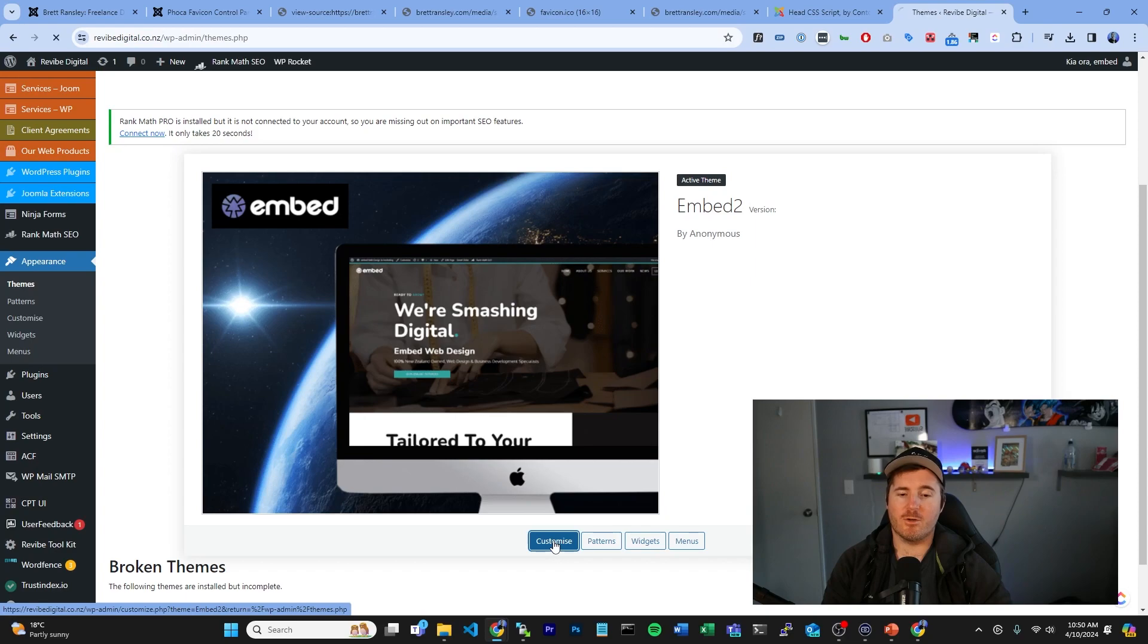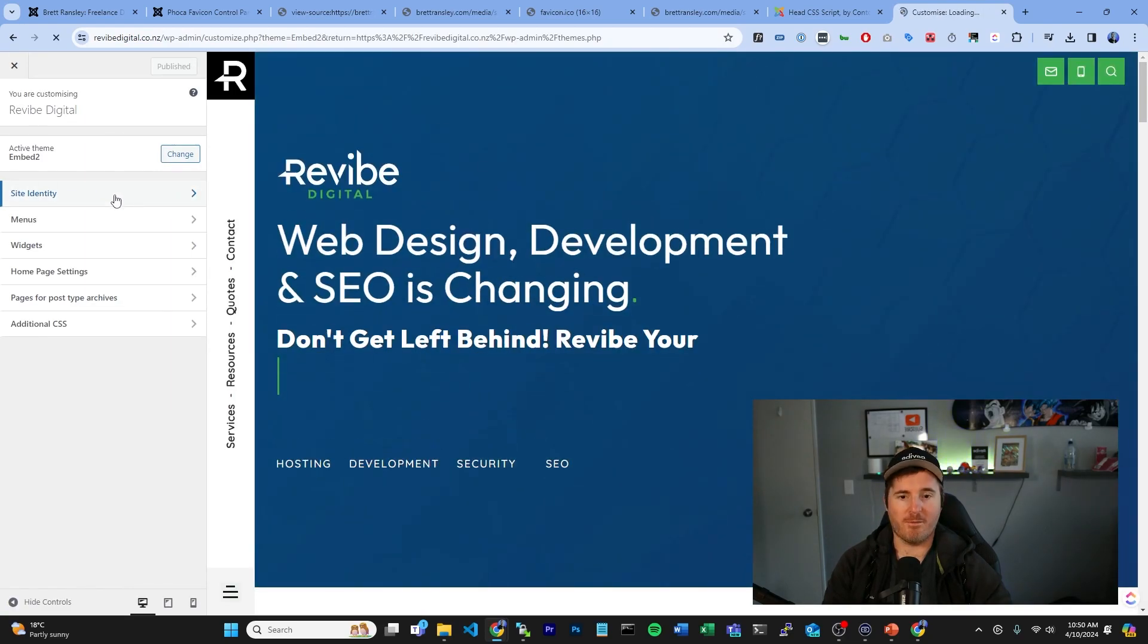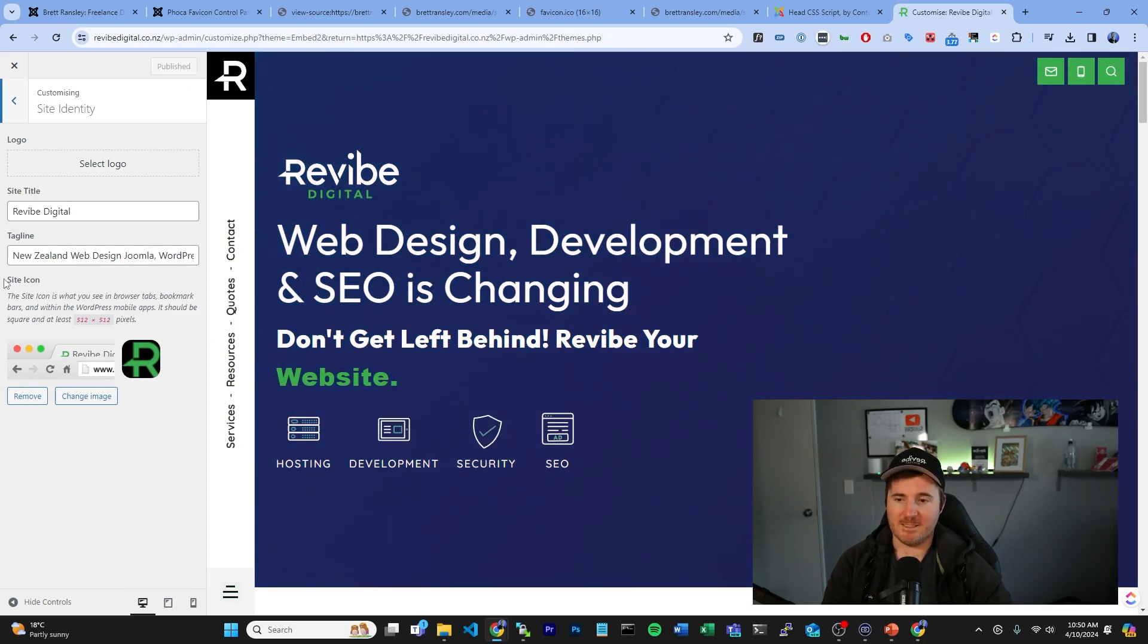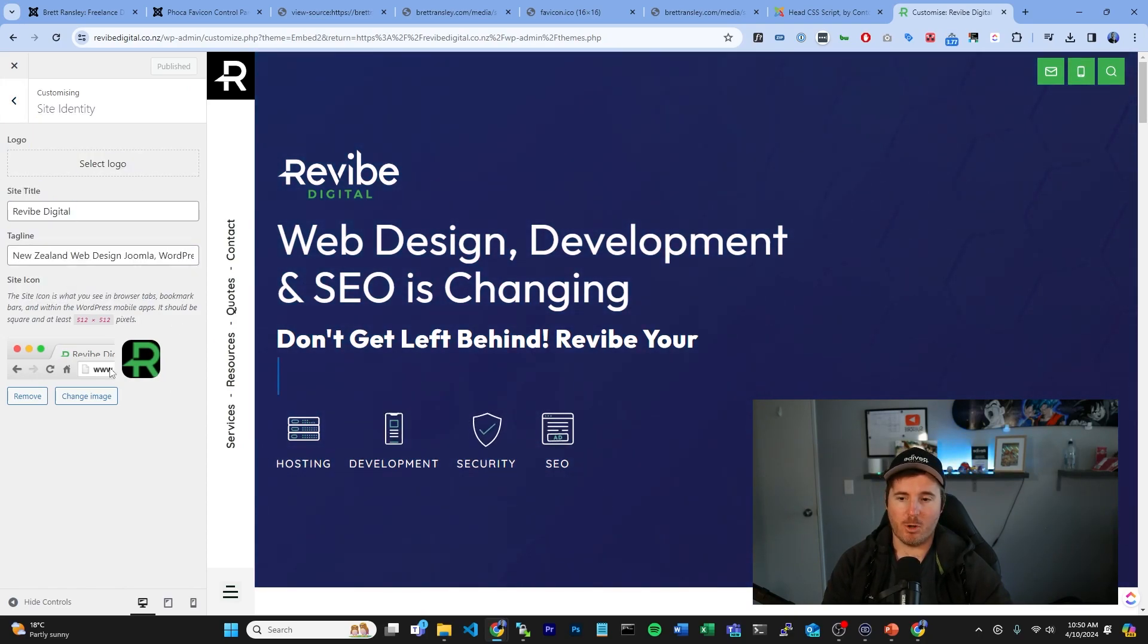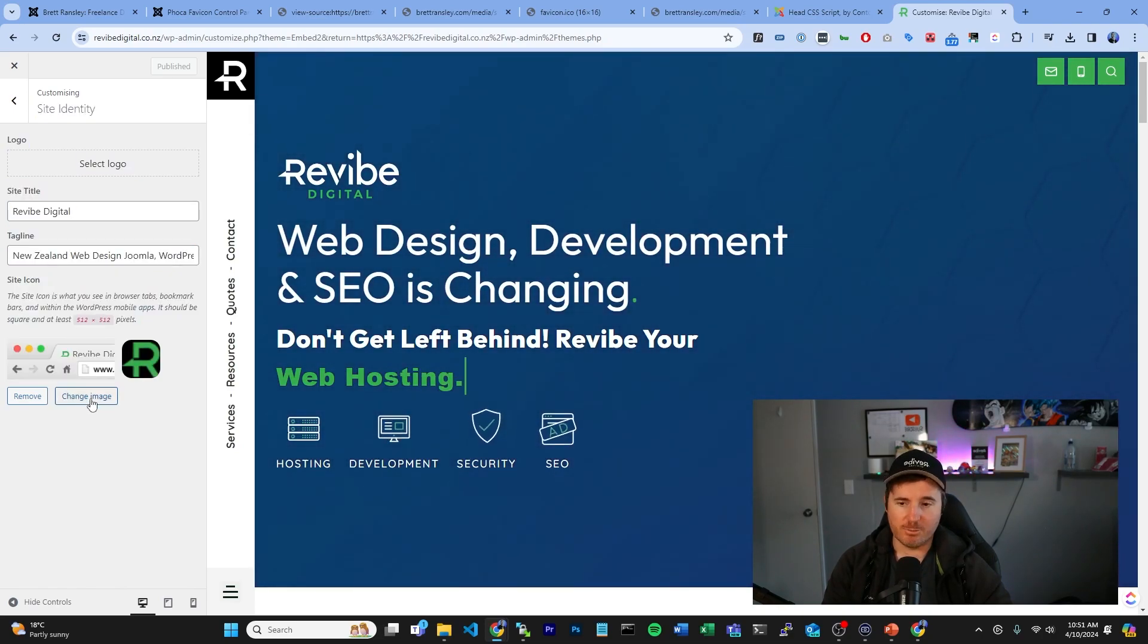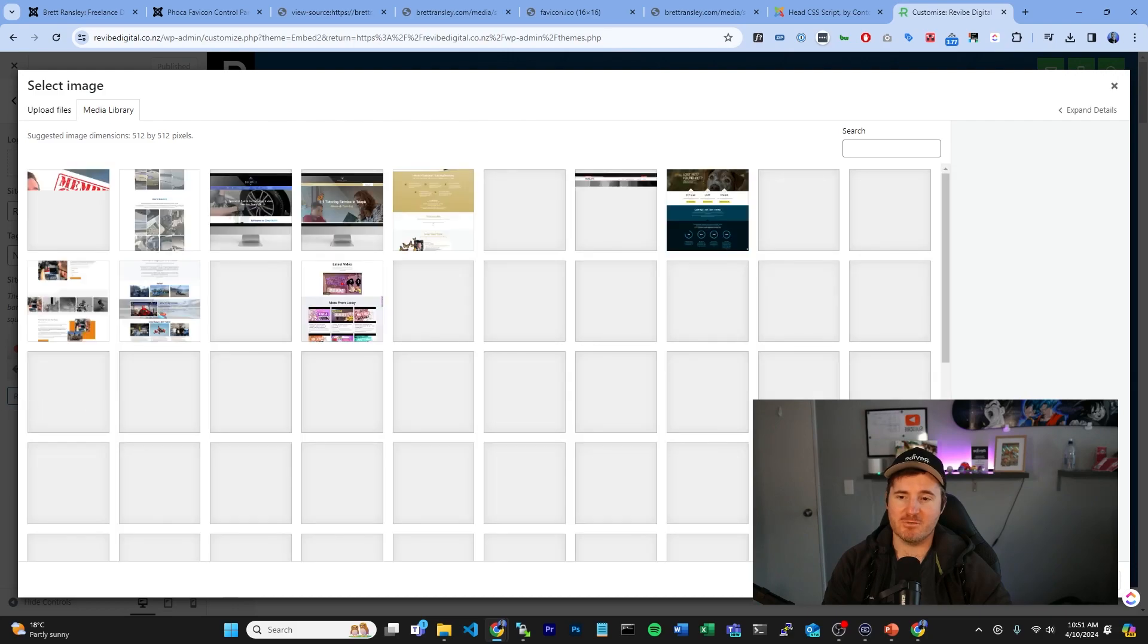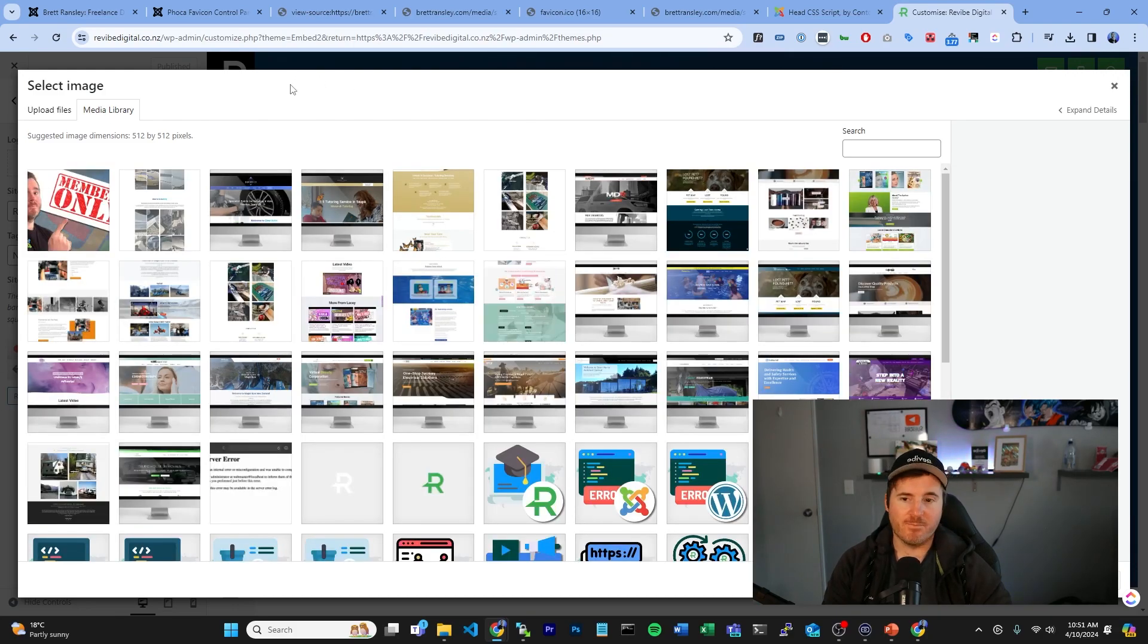But all you're going to have to do is go Customize. Now most themes will have something here on the side called Site Identity. And down here they're going to have a little box called Site Icon, and it's super easy. All you have to do is click Change Image and just upload it here.